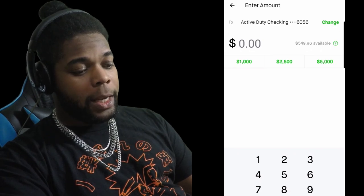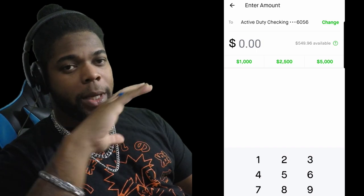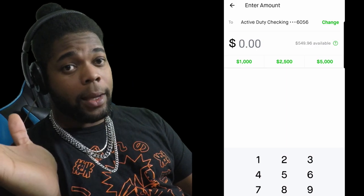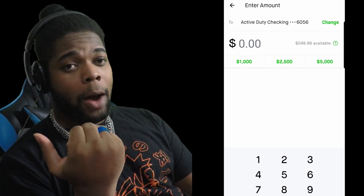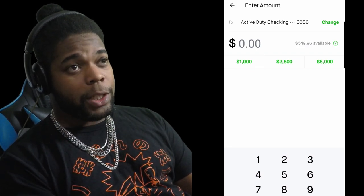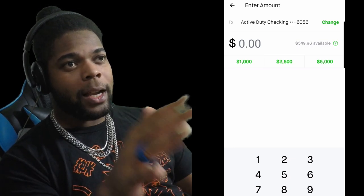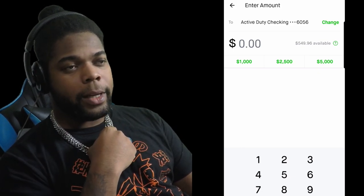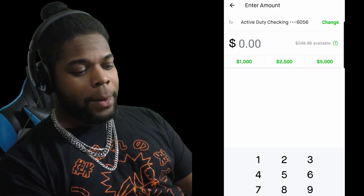Now you put in the money that you have available, your buying power. Because the money that you got from investing — you traded your stock and now they gave you the money out of your stock, which becomes your buying power. Right next to those zeros, it says 549 available. That's how much money you got out of your stocks.